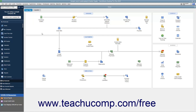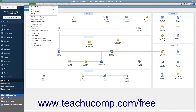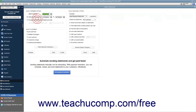To create statements, select Customers, then Create Statements from the menu bar to view the Create Statements window. In the Create Statements window, you can decide what type of statement you will be creating by setting the desired parameters.